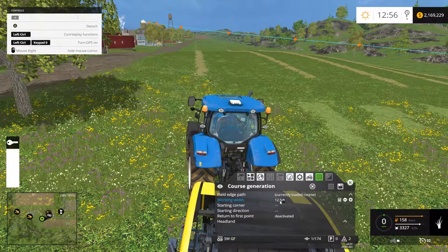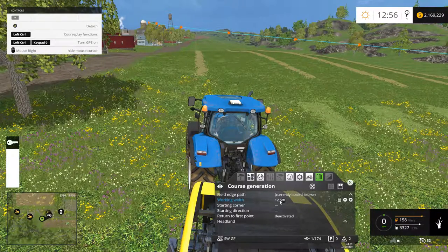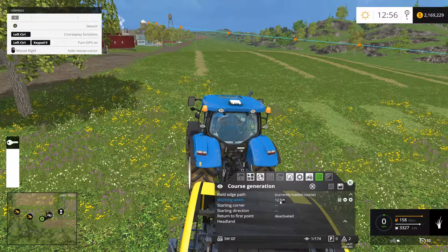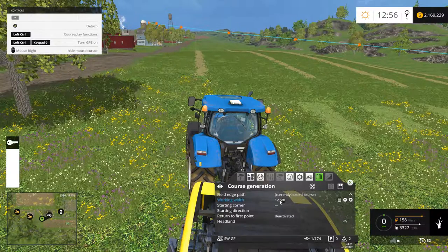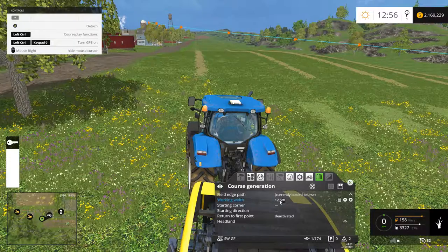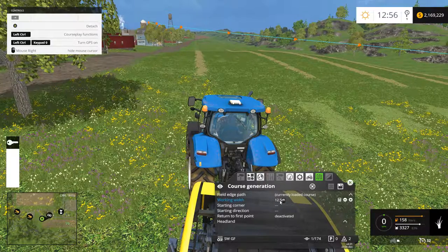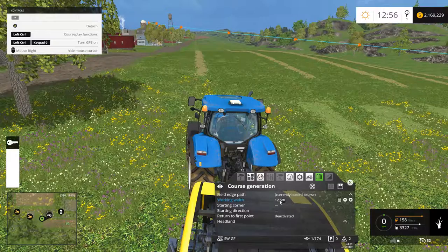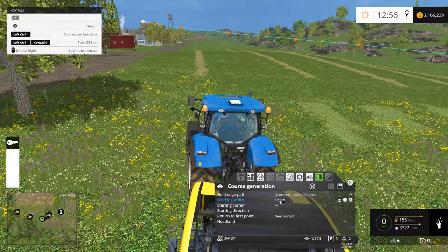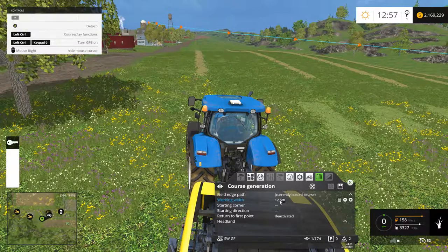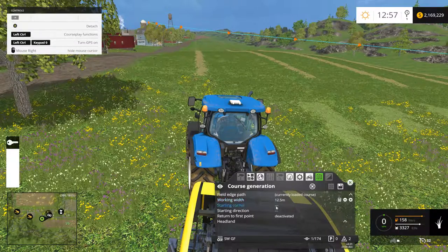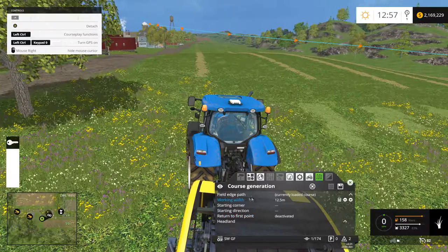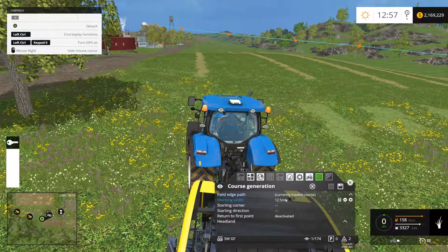Another way you can do this is to save the course that you generated when you raked the field and just load that course into the tractor that's going to run the baler. I use courseplay so much that I only save courses that I can't generate. Since I know this is 12.5 meters and we already have the course for the outer perimeter, to me there's no point in saving the actual fieldwork course because I can always just regenerate it. So we're going to use our edge path as our currently loaded course — that's what's going around the field — and our working width is 12.5, matching the rake.